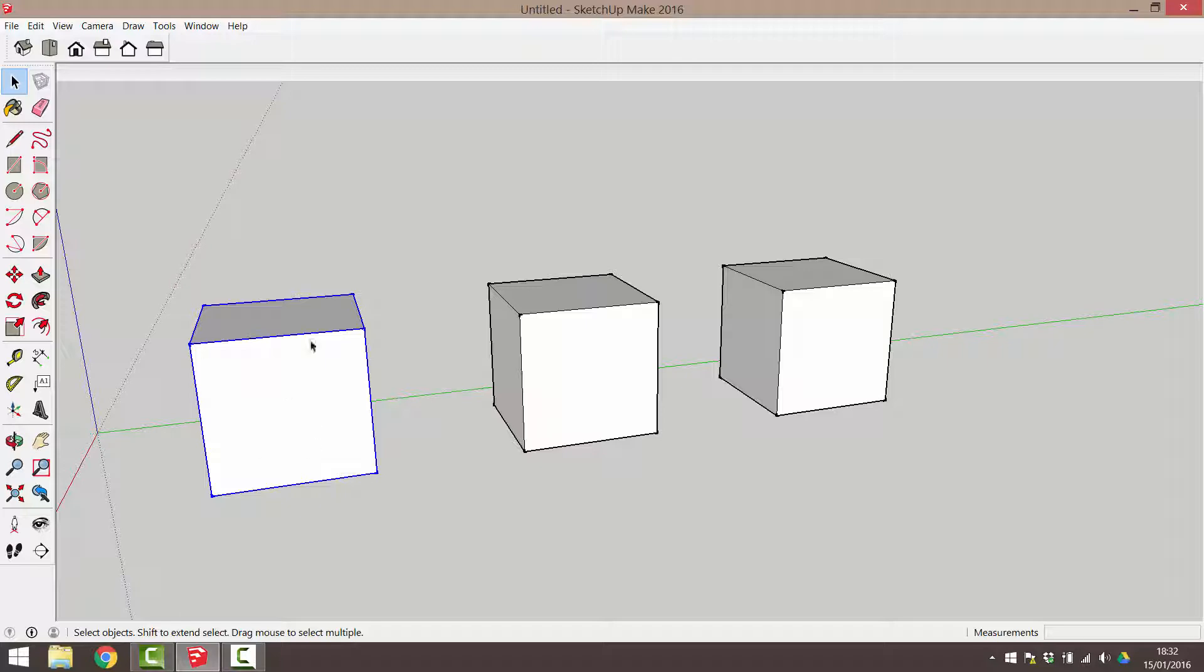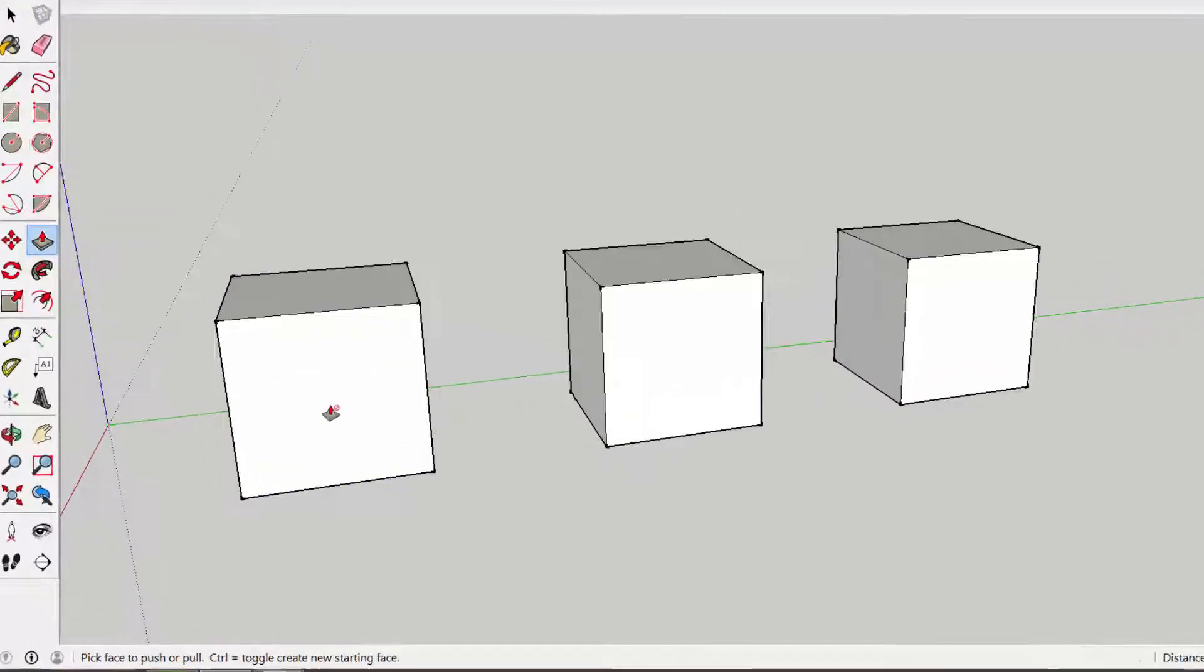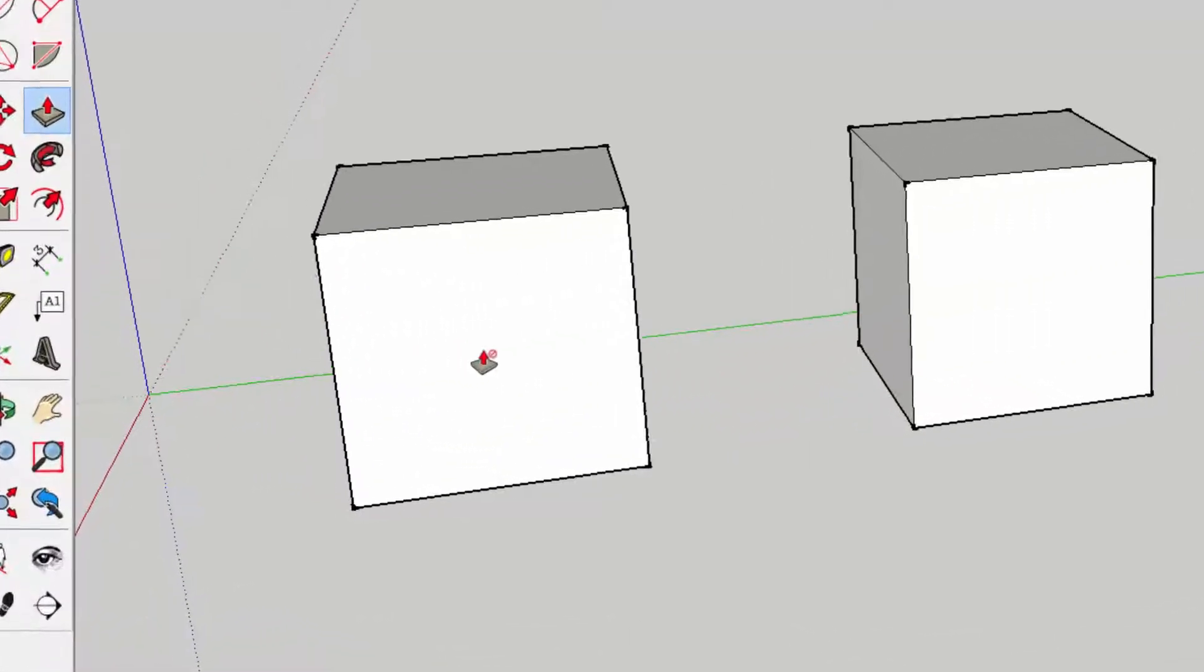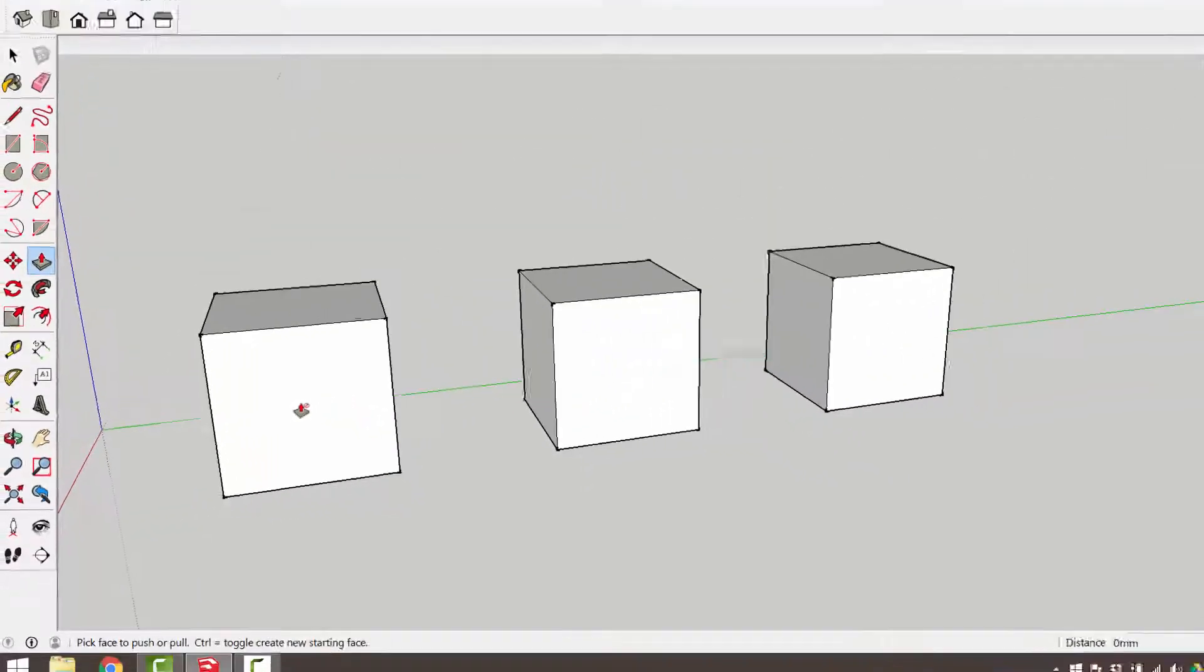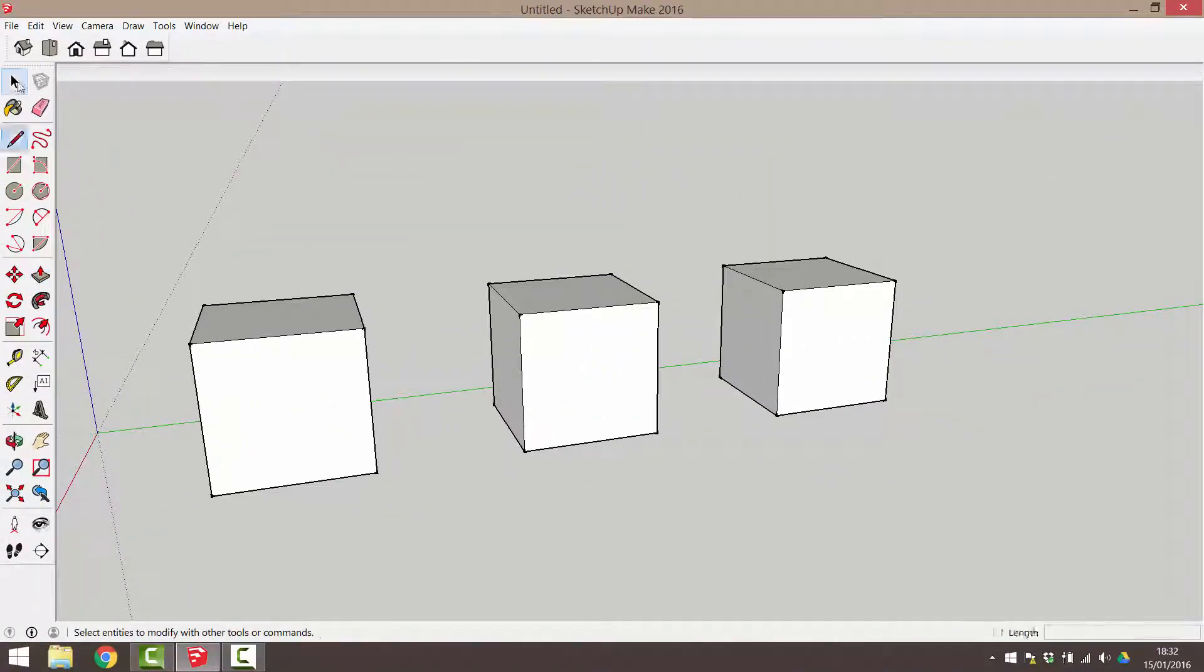Operations such as the push-pull or split-face won't work on a grouped object. If you want to edit the geometry of a group, there are two options.